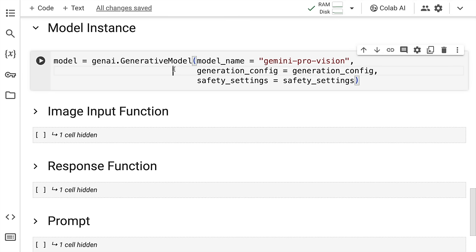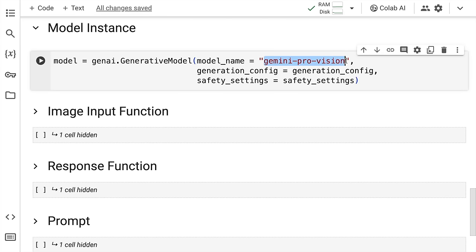One is Gemini Pro model, which is text only. If you are playing around with images, which is what we plan to do in this particular example, then you require the Gemini Pro Vision model, which is what I've supplied here.